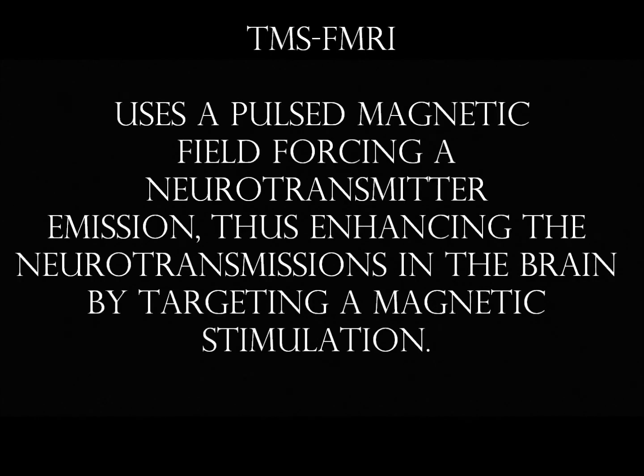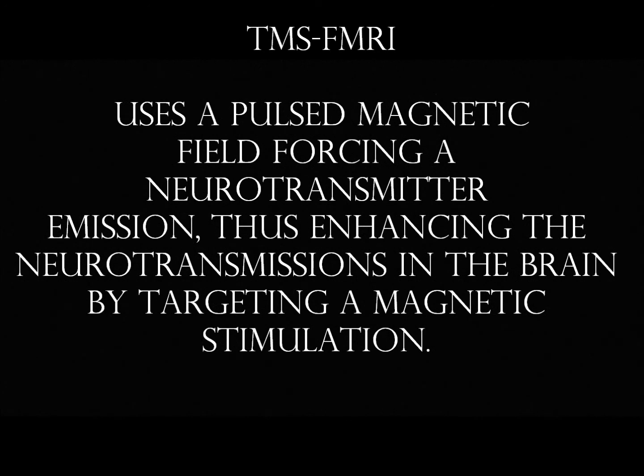So another version of fMRI, TMS fMRI, is a pulsed magnetic field forcing a neurotransmitter action or emission. Thus, this enhances the neurotransmissions in the brain by targeting magnetic stimulation. So basically, it forces the release of serotonin or a neurotransmitter by means of magnetic stimulation. It magnetically massages your transmitters to cause that reuptake action and that release of serotonin. This is also an area under review by researchers, and it's used to study spatial cognition and spatial function.